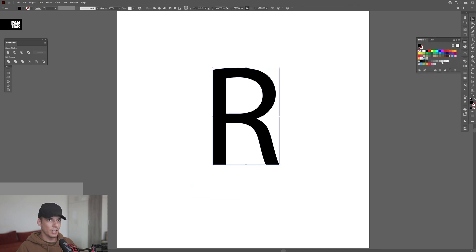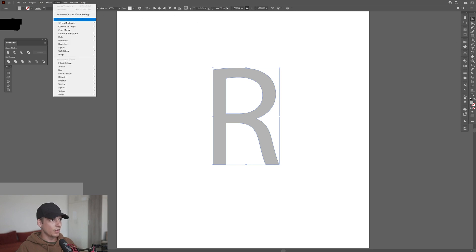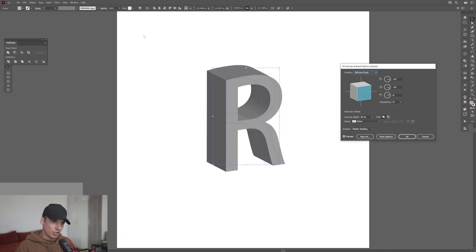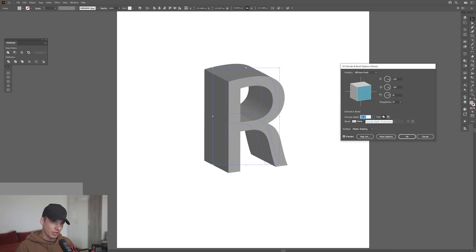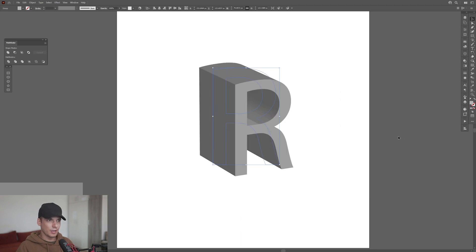I'm going to select a lighter gray. I'm going to go to the effects, 3D materials, 3D classics, extrude and bevel classic. I pretty much like the default how it is. I'm going to increase the extrusion depth. I'm going to click OK.